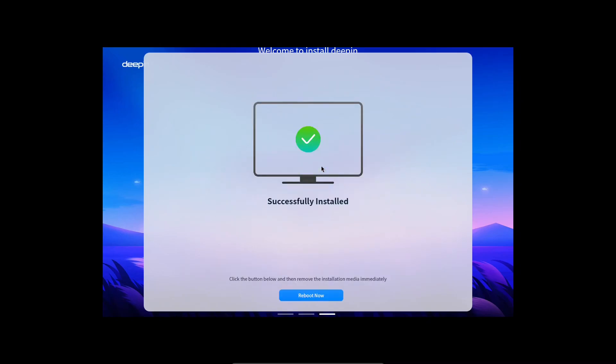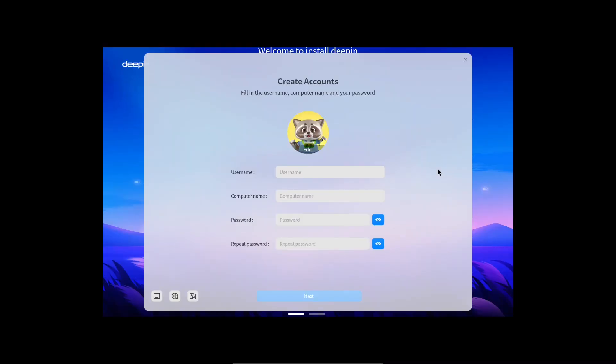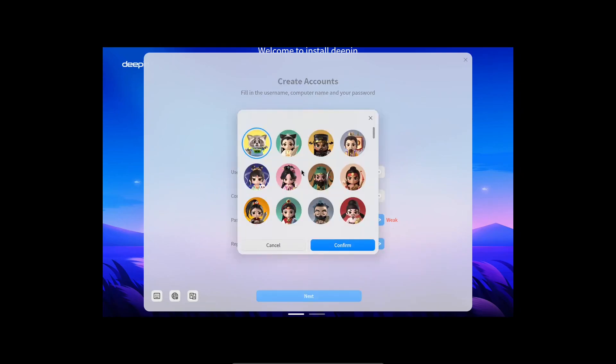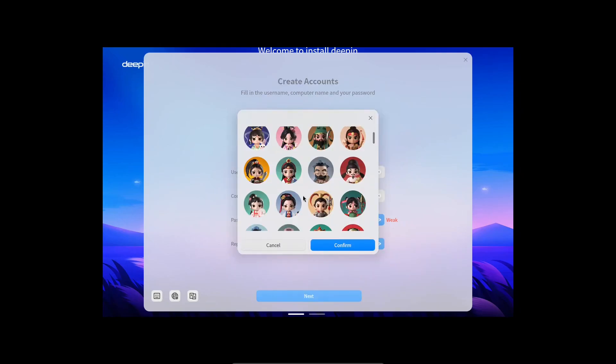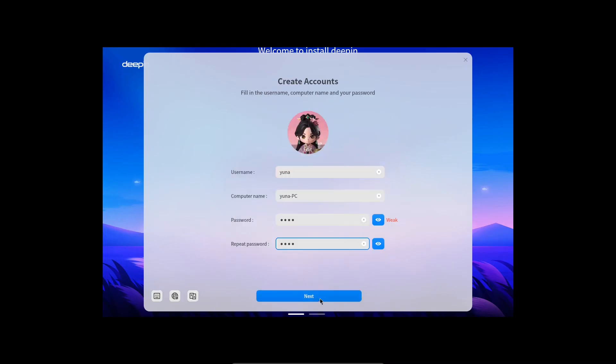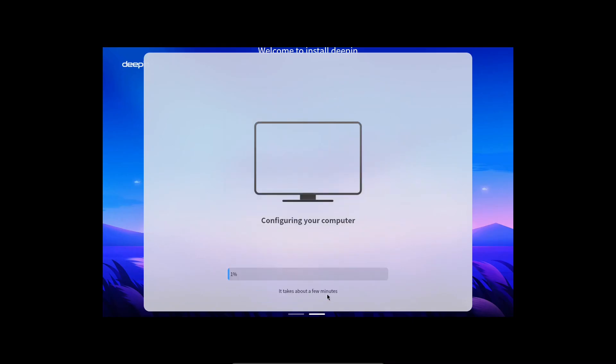The installation was very fast. Now I suppose we have to reboot. We now have to set up an account on our machine. Let's supply it with the desired information. It even has cute avatars. That's nice. I presume it will set up the account along with the groups and so on.